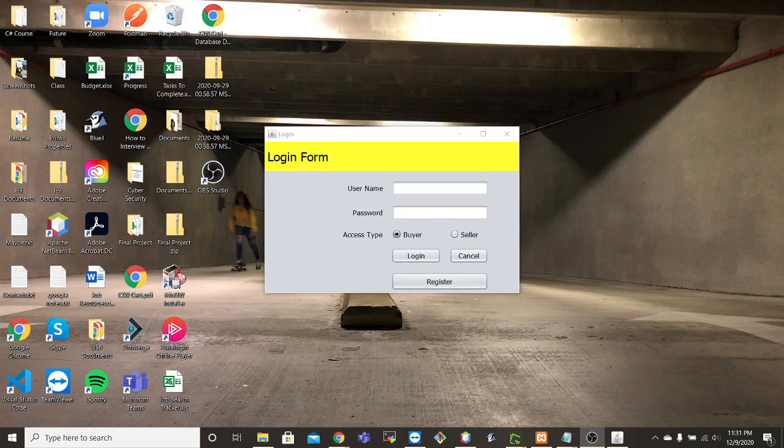Hey everyone, for our final project we created a shopping cart application. Upon loading up, this is the form that you see where we have the username and password and different access types.